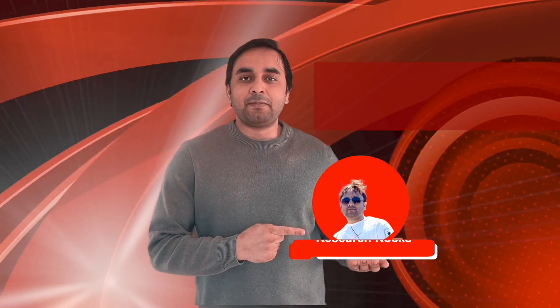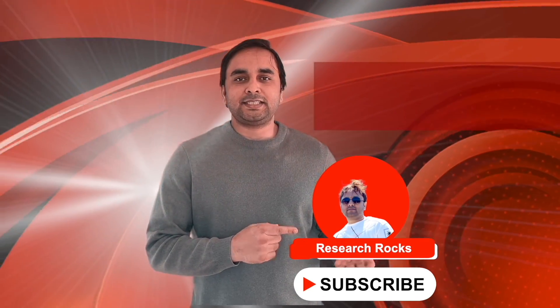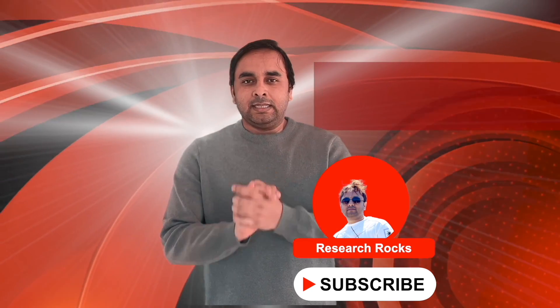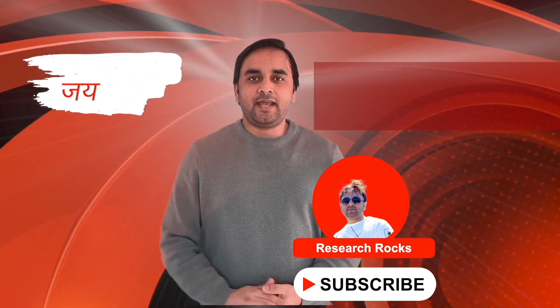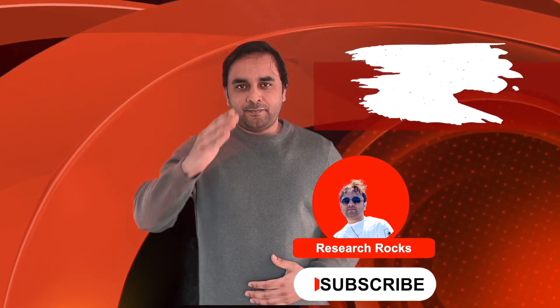Hope you like this video. Before leaving, please subscribe our YouTube channel Research Rocks. Till then, Jai Hind, Vande Mataram.